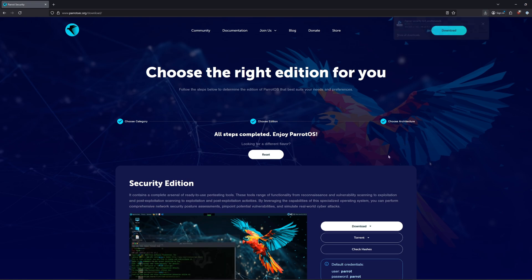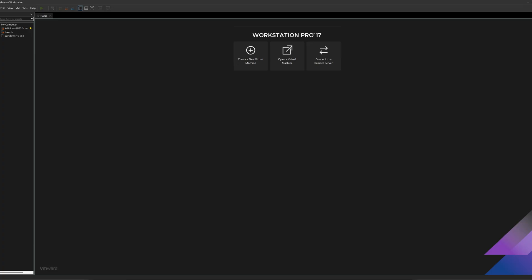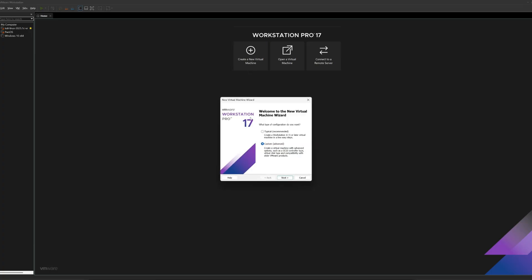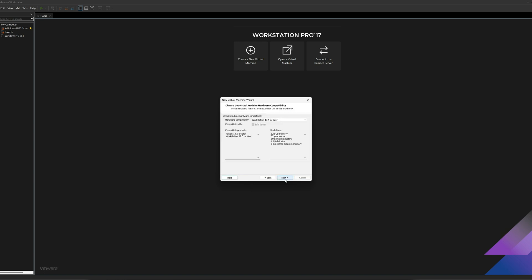Now that Parrot OS is downloaded, the next thing I'll do is open up Workstation Pro and select Create a New Virtual Machine. From here, I'll select the Custom Advanced option and click on Next. I'll keep the defaults and click on Next again.